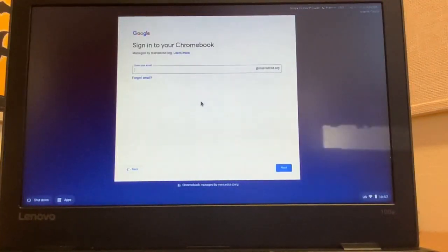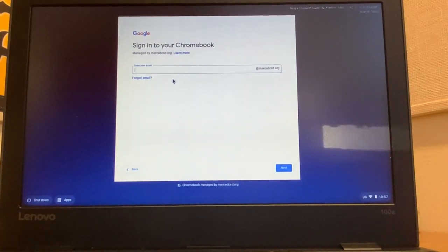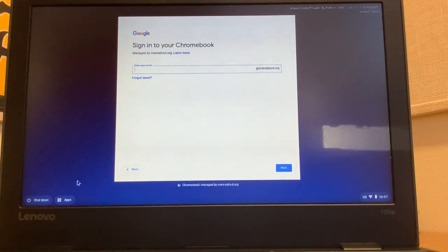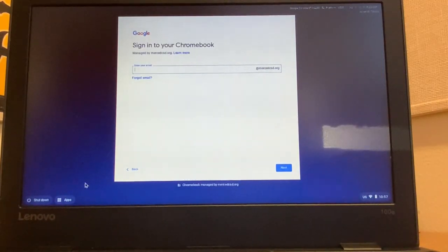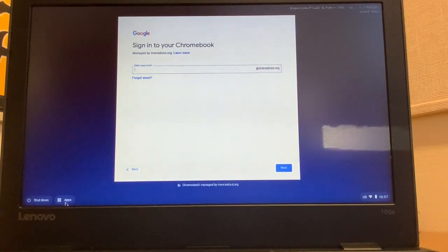Okay, so now you're on the initial login page. I do not want you to sign in. Instead, I want you to draw your attention to the bottom left-hand part of the screen. You see where it says shut down? Next to shut down, there's going to be an option that says apps. I want you to make sure that your computer has that.